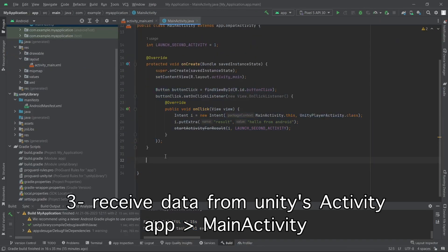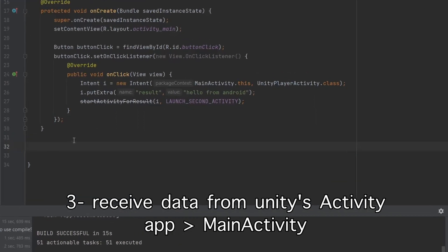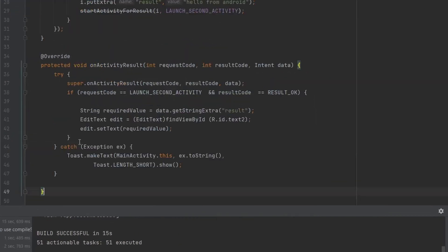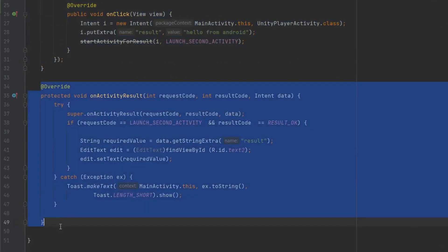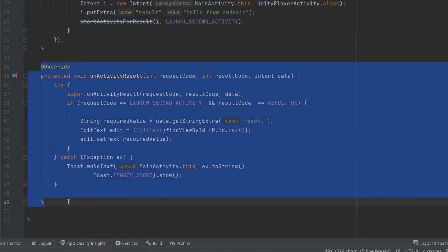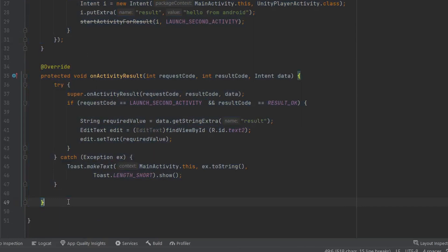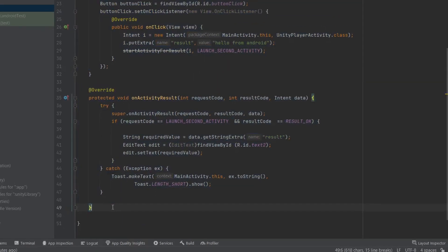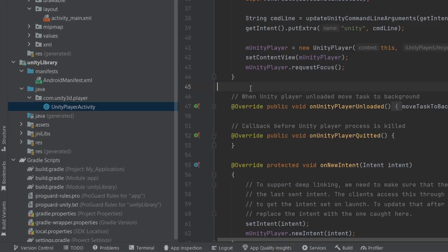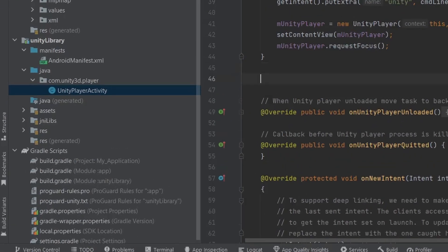The code is simple — I'm fetching the data from the activity and displaying it inside the field. Don't forget: when you send data to another activity the tag needs to be the same. In our case we are using result_string as the tag.